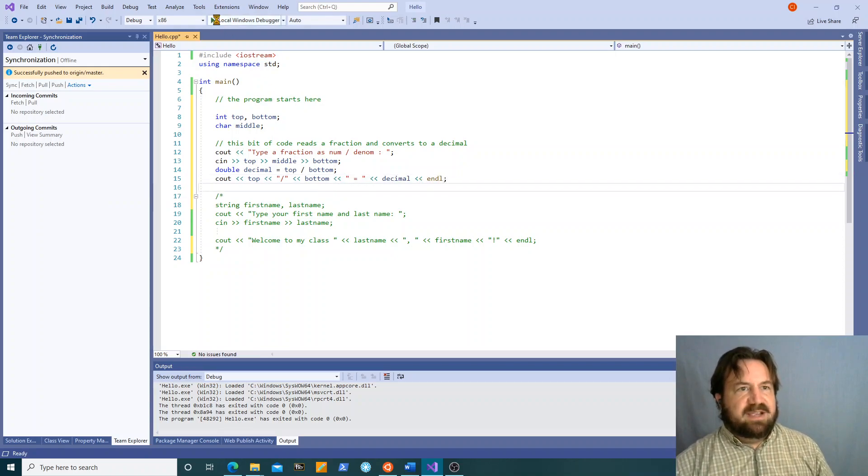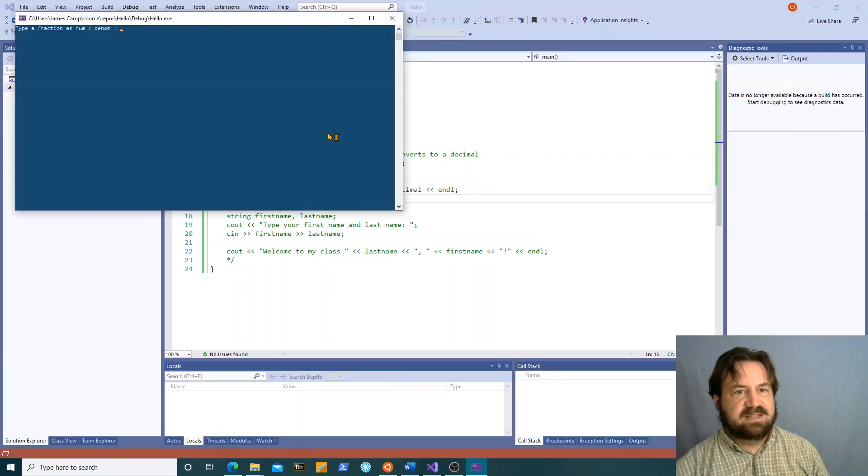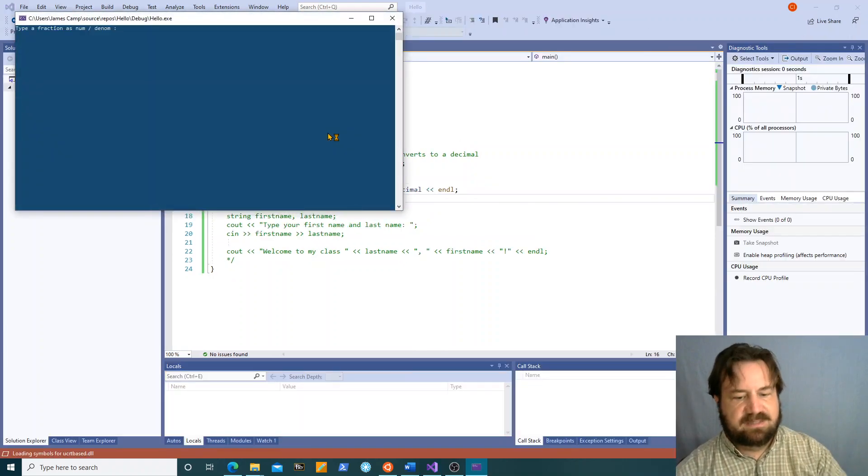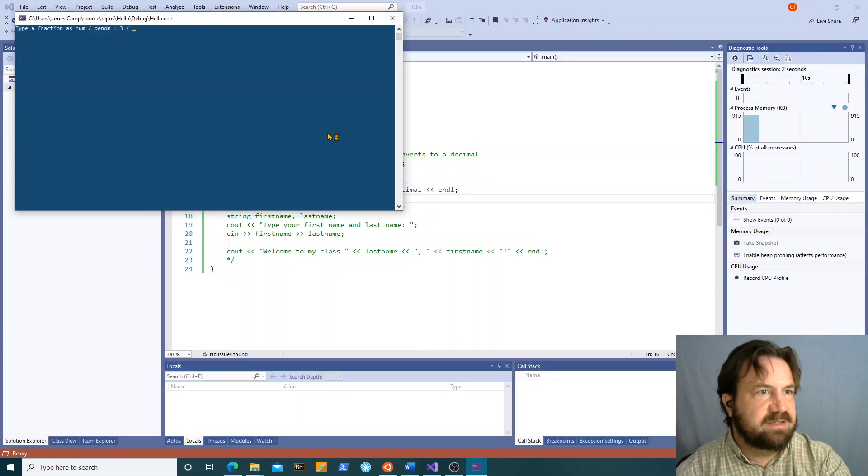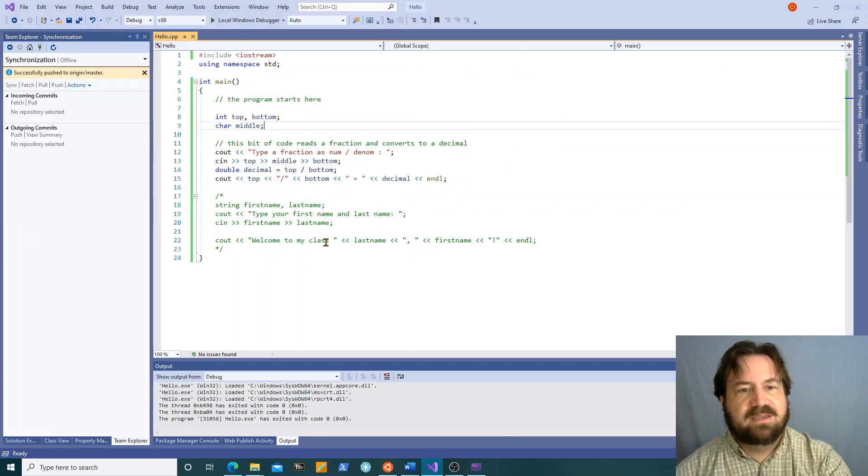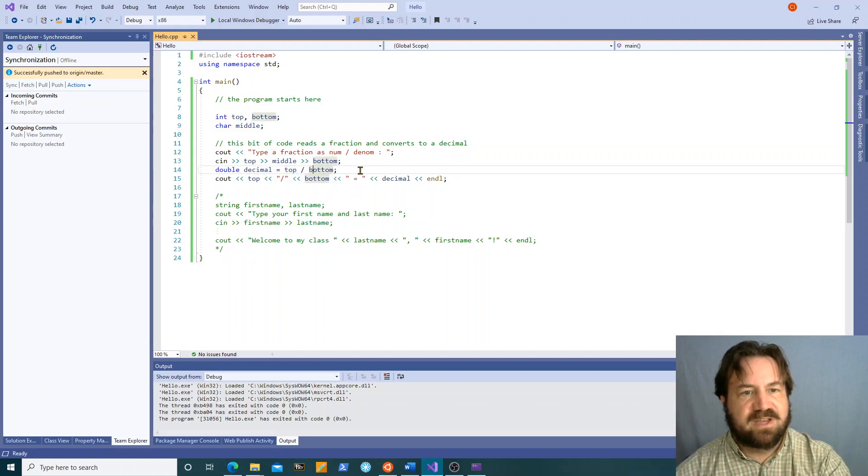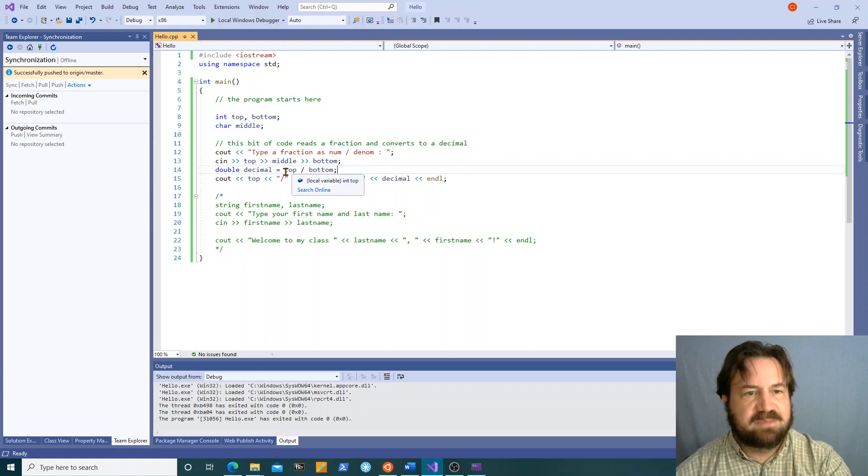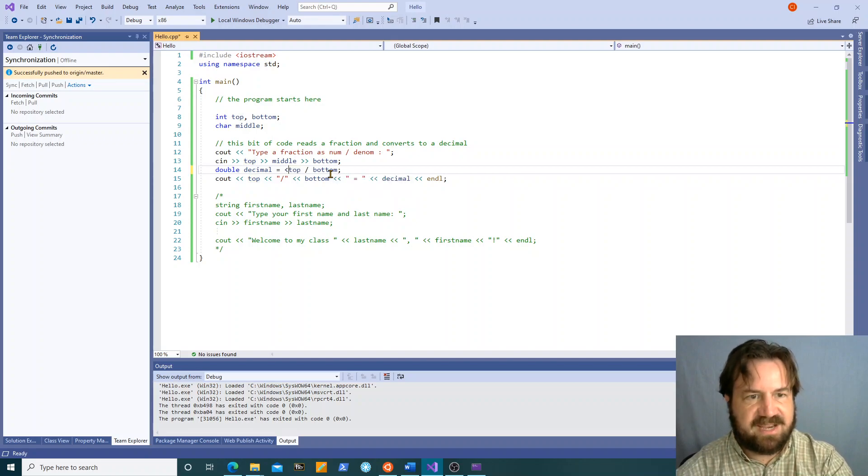So now I run this and I say three fourths. Three fourths equals zero. Wait a minute, we're doing integer math. Remember an integer divided by an integer always comes out as an integer so what we have to do is typecast this.